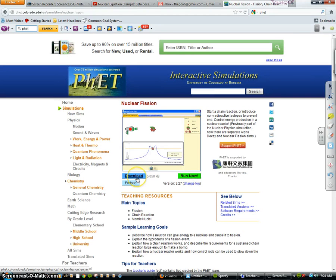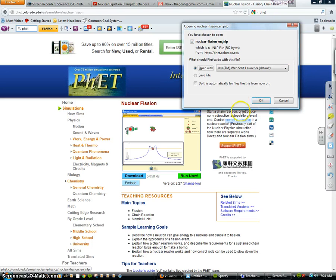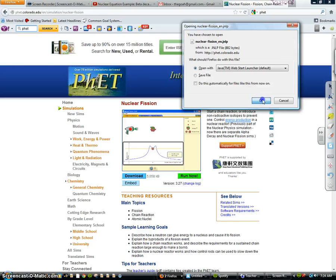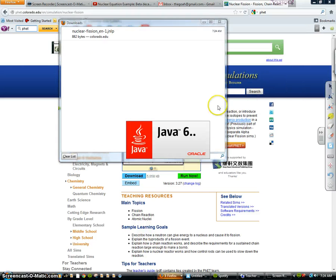You can either download this applet—it's all free—or you can just run it through a Java window.